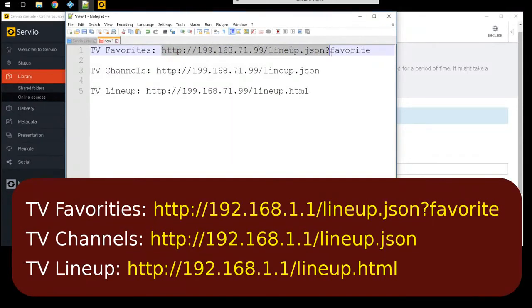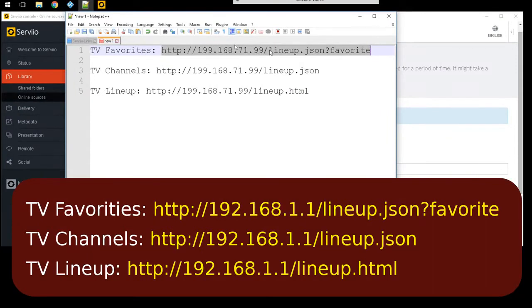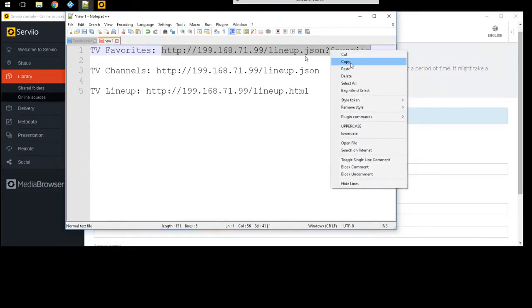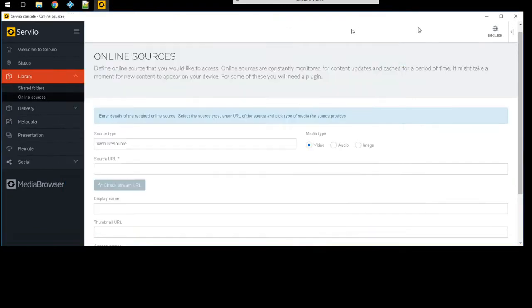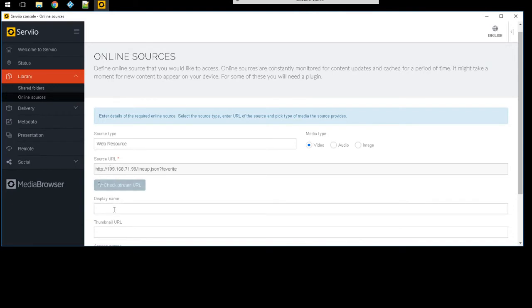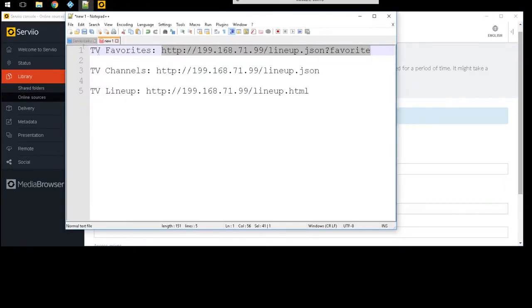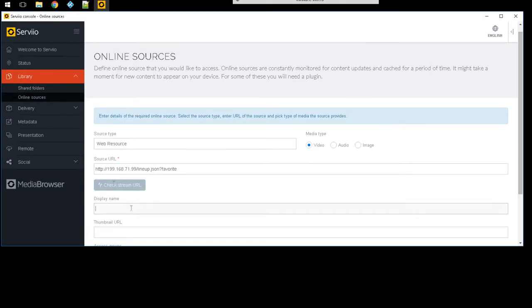Under source, here's my notepad for favorites. This would be HTTP forward slash your IP address forward slash lineup.json question mark favorite. So I'm gonna copy that and I'm gonna just paste it here. Under the name I've been doing is just putting what it is, so favorite.